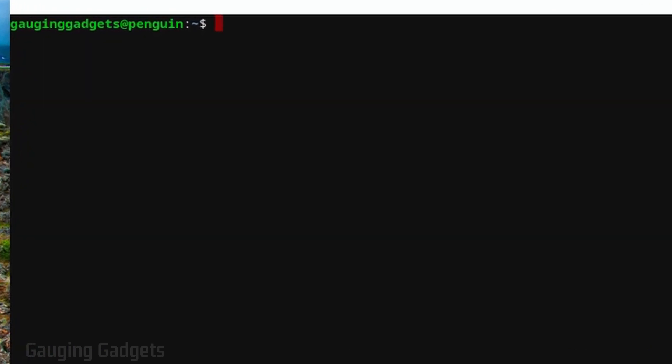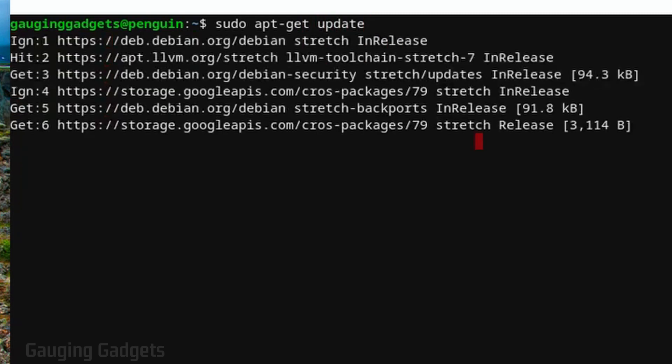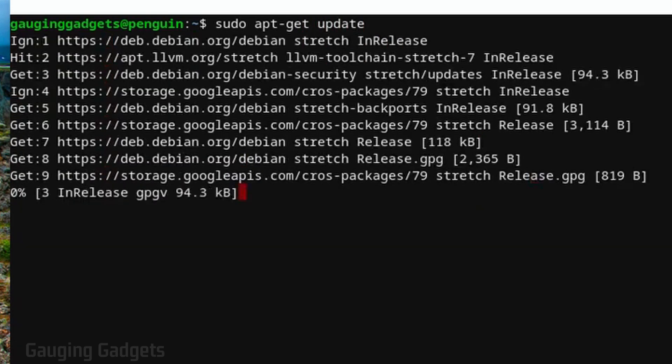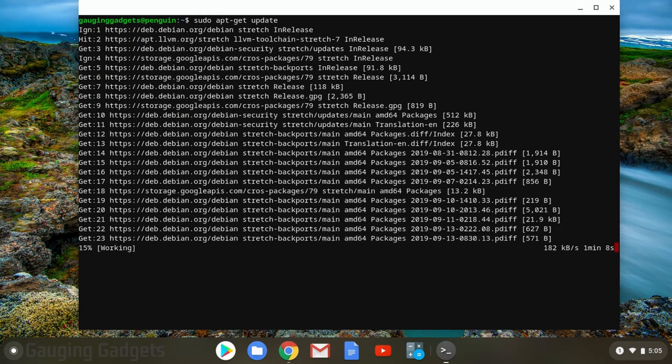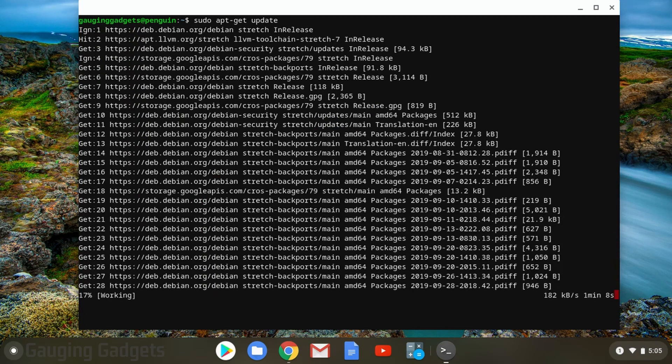We do that by typing in sudo space apt hyphen get space update. Then just hit enter on your keyboard and it'll go through that process. This should take a minute or two.